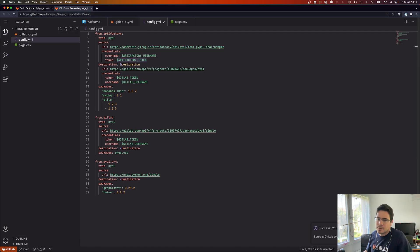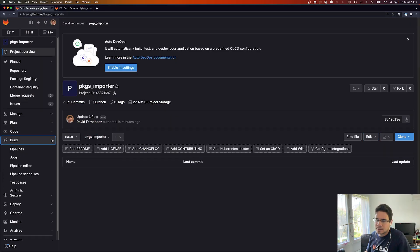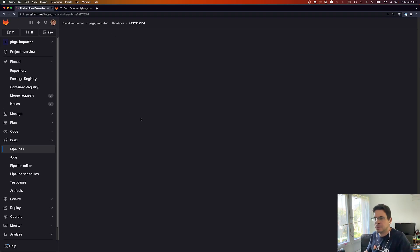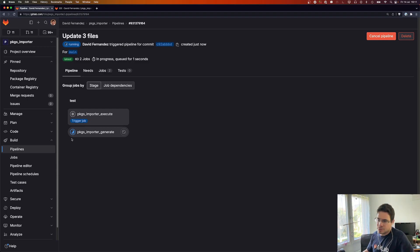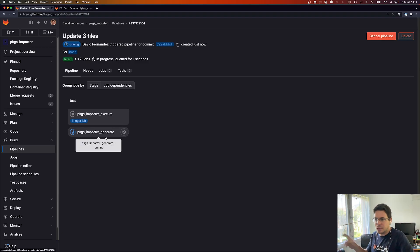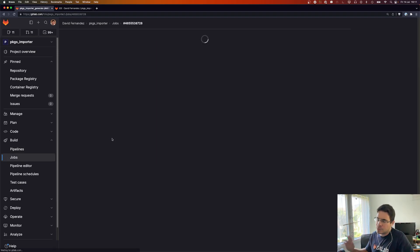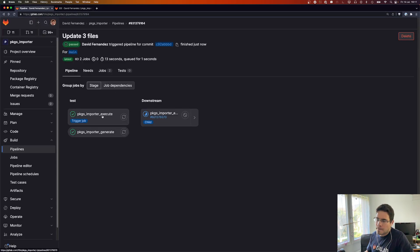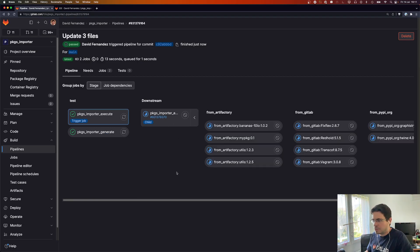And now let's check the pipelines. Okay, here it is running. The template has been pulled so the first job will run the importer tool and generate the downstream pipeline config. Okay actually it's already done.